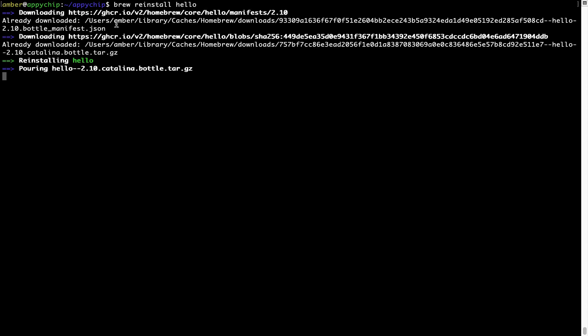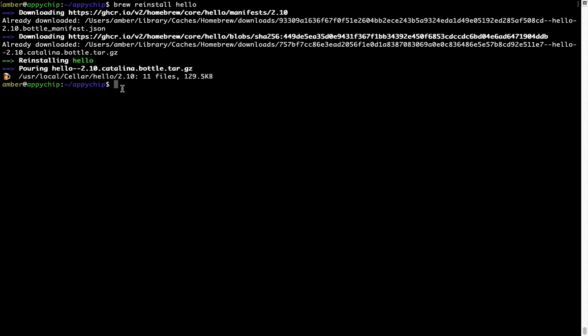As you can see, it is downloading the program and it says reinstalling Hello. And now, Hello is successfully installed.